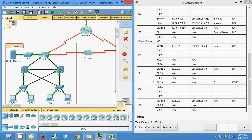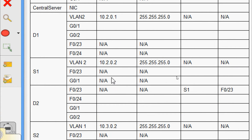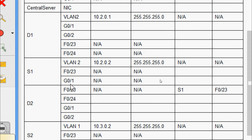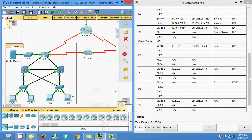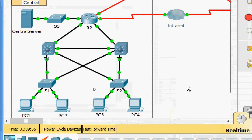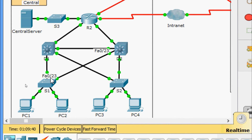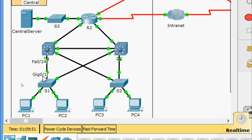Now coming to device S1, we check FastEthernet 0/23 — going to which device and which interface — and GigabitEthernet 0/1. Verifying: FastEthernet 0/23 connects to device D2, interface FastEthernet 0/23. GigabitEthernet 0/1 connects to device D1, interface FastEthernet 0/24.